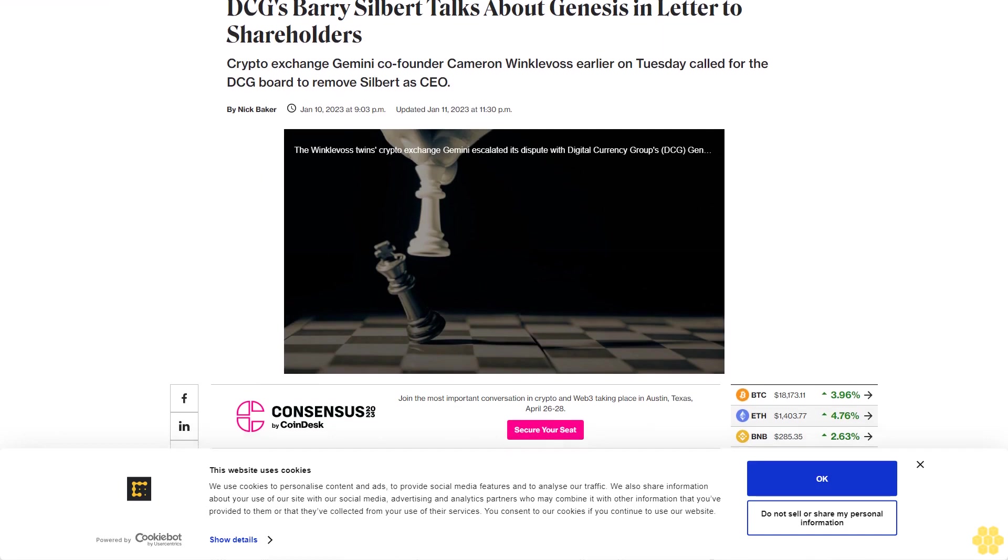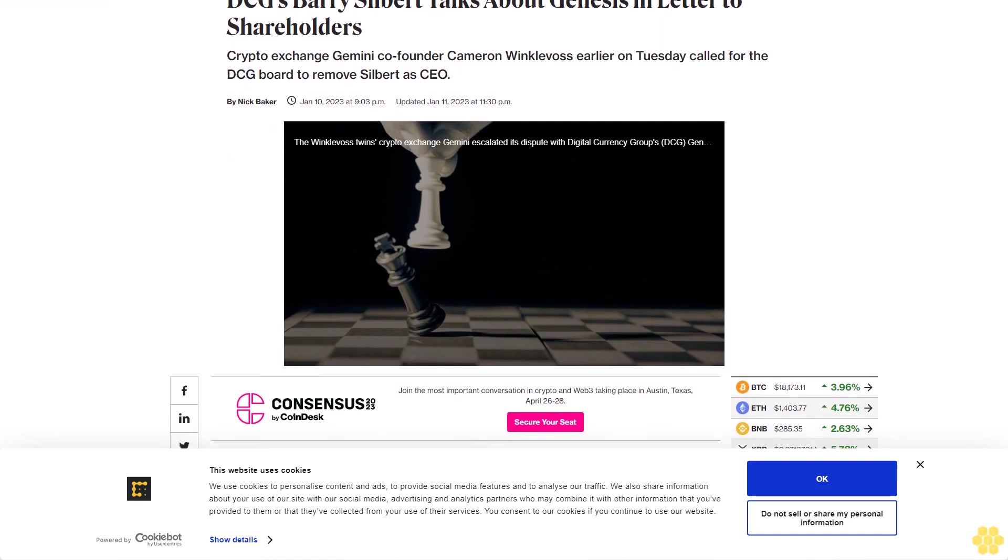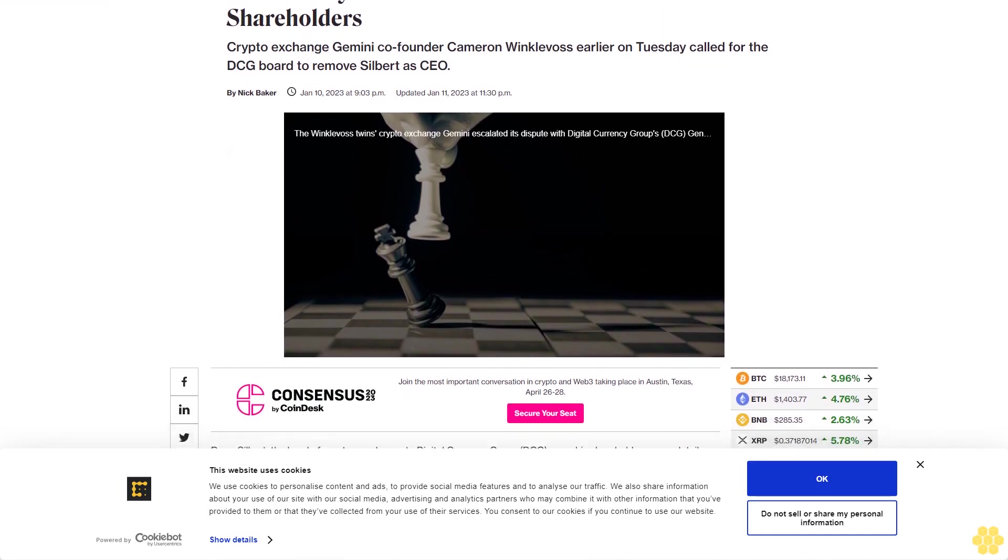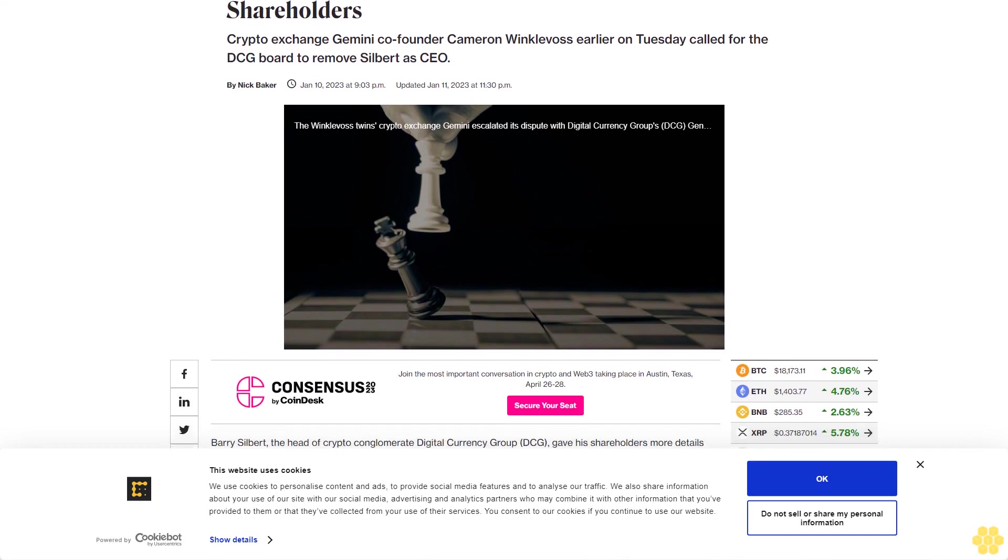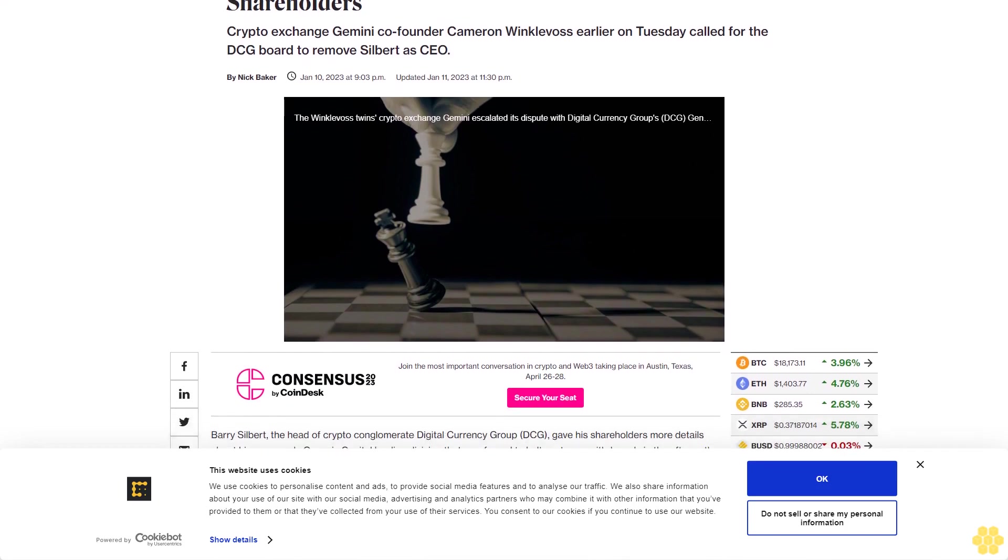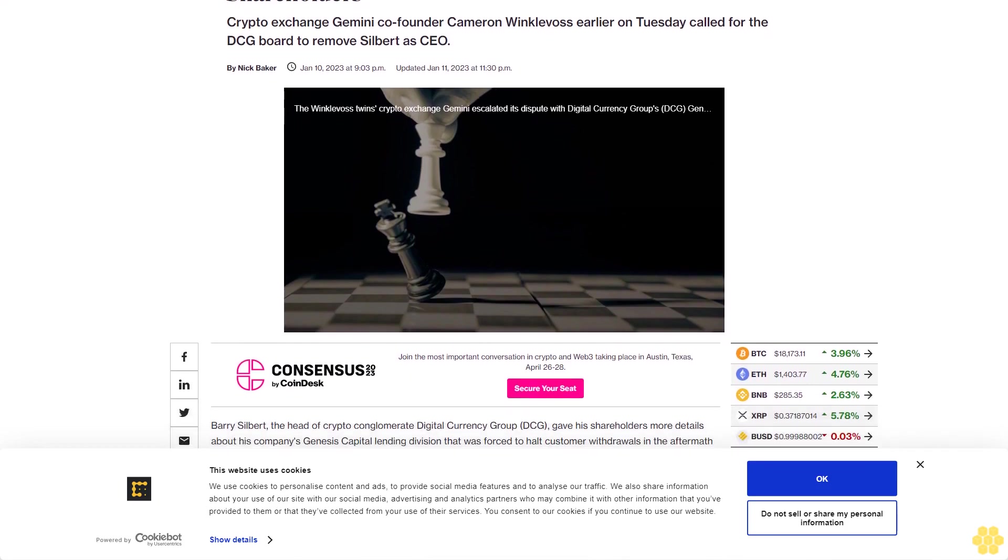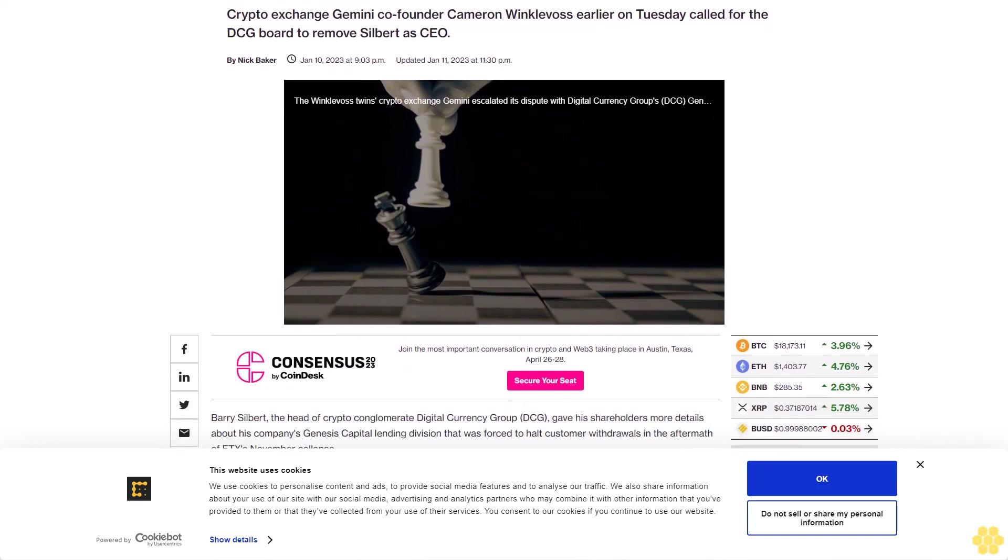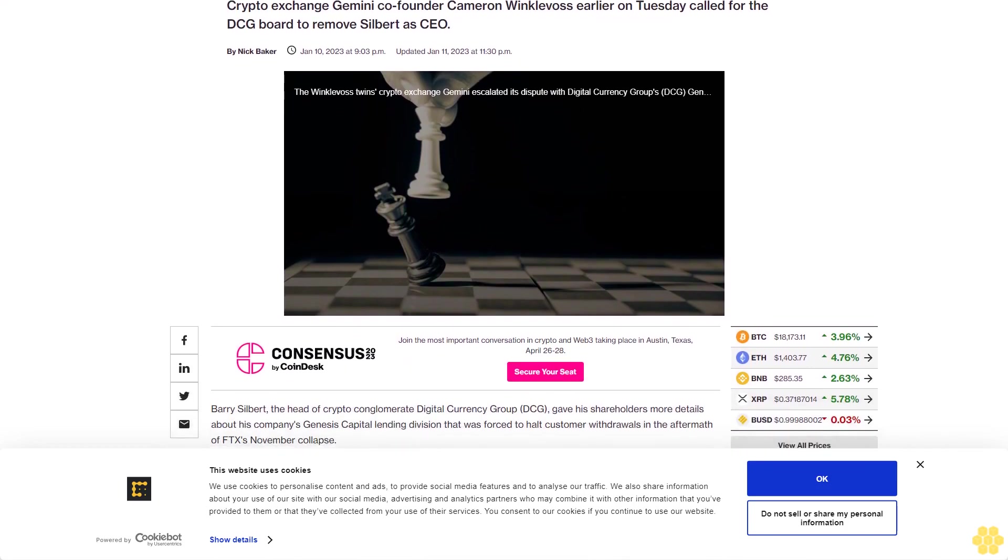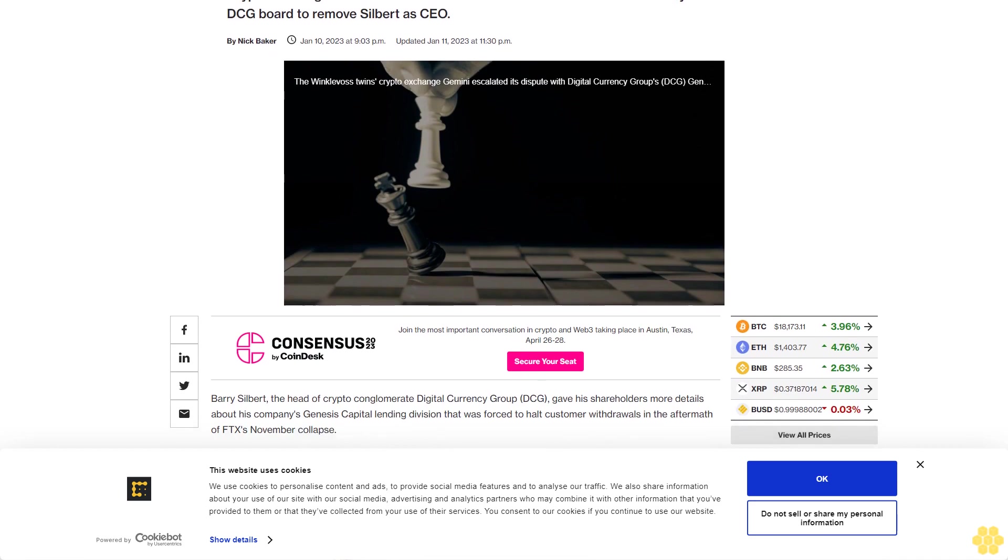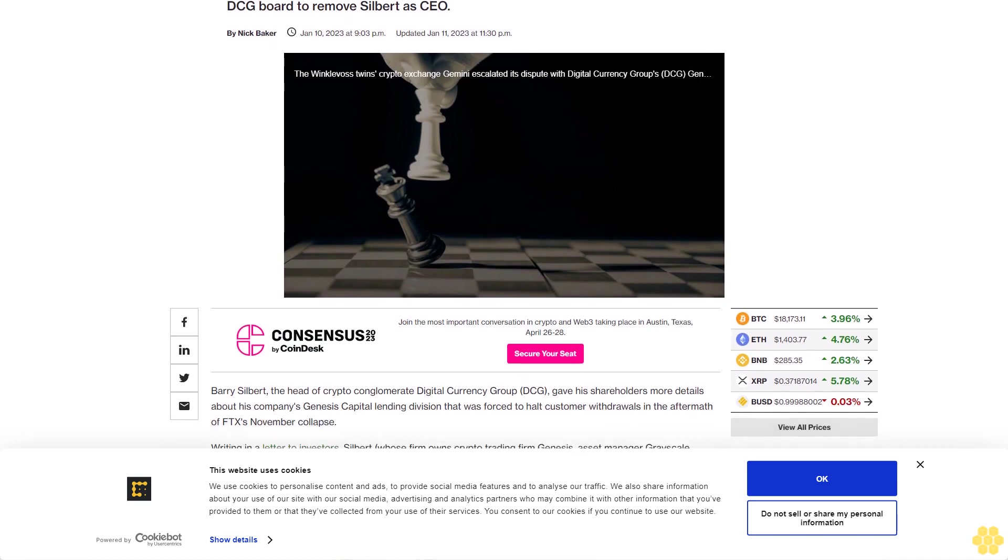DCG's Barry Silbert talks about Genesis in a letter to shareholders. Crypto exchange Gemini co-founder Cameron Winklevoss earlier on Tuesday called for the DCG board to remove Silbert as CEO.